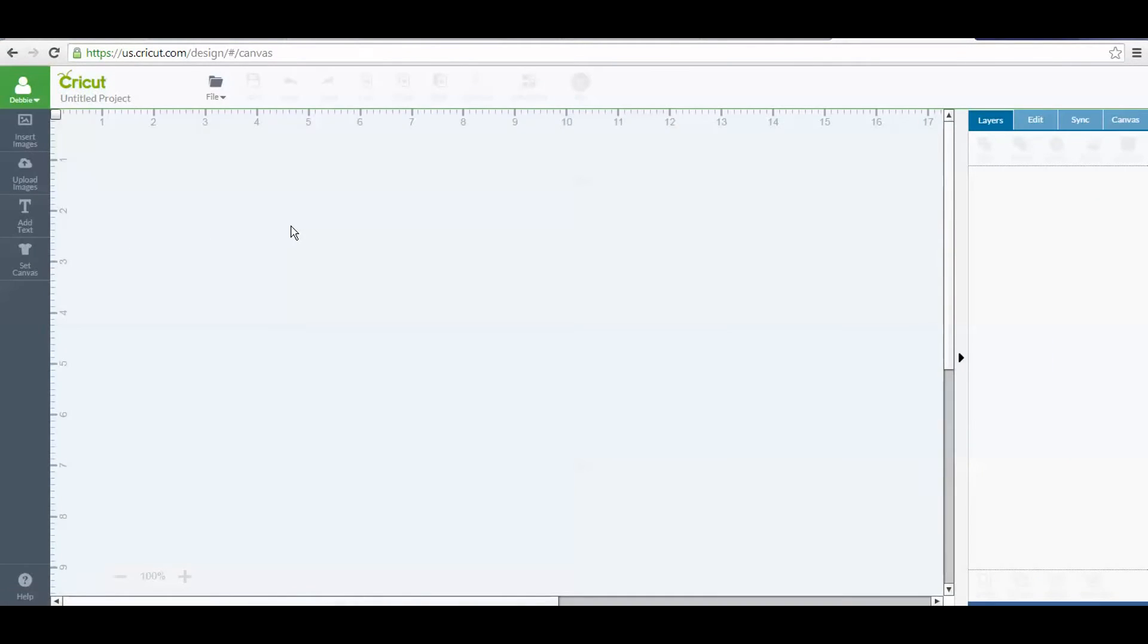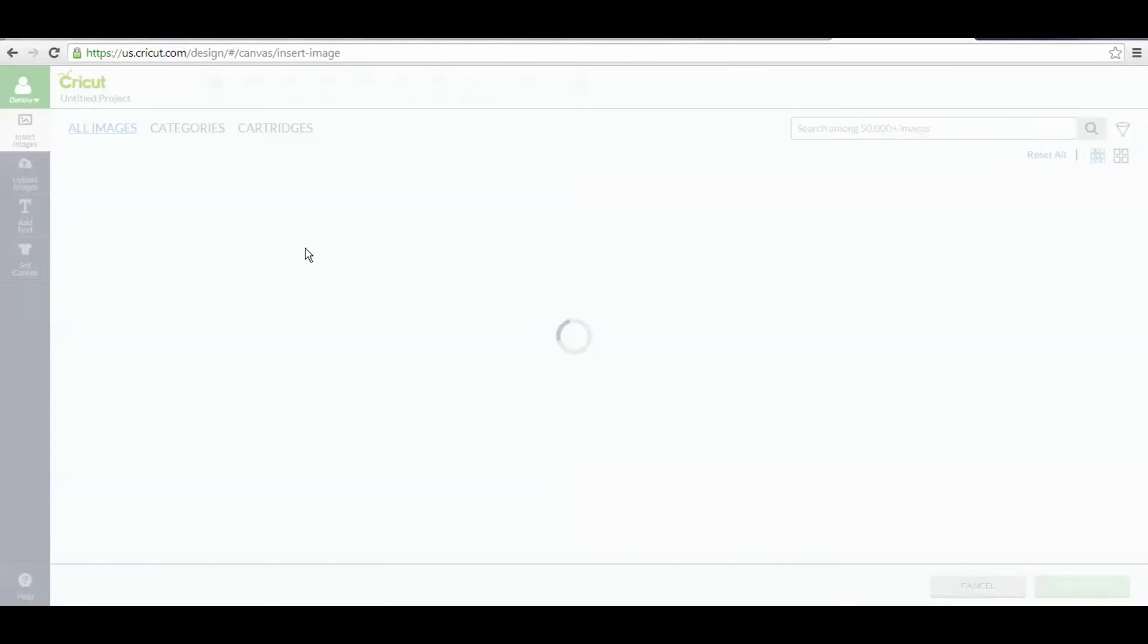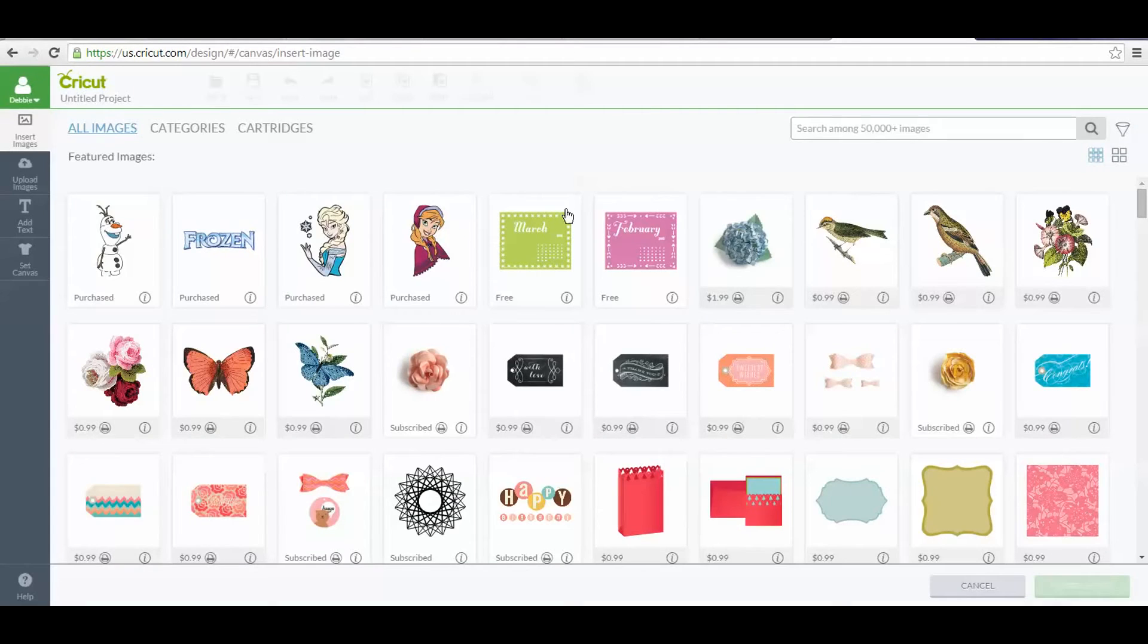I'm in my Cricut Design Space account. I created a new project. Now I'm going to insert an image, it'll take just a second, and then I'm going to go to Cartridges.